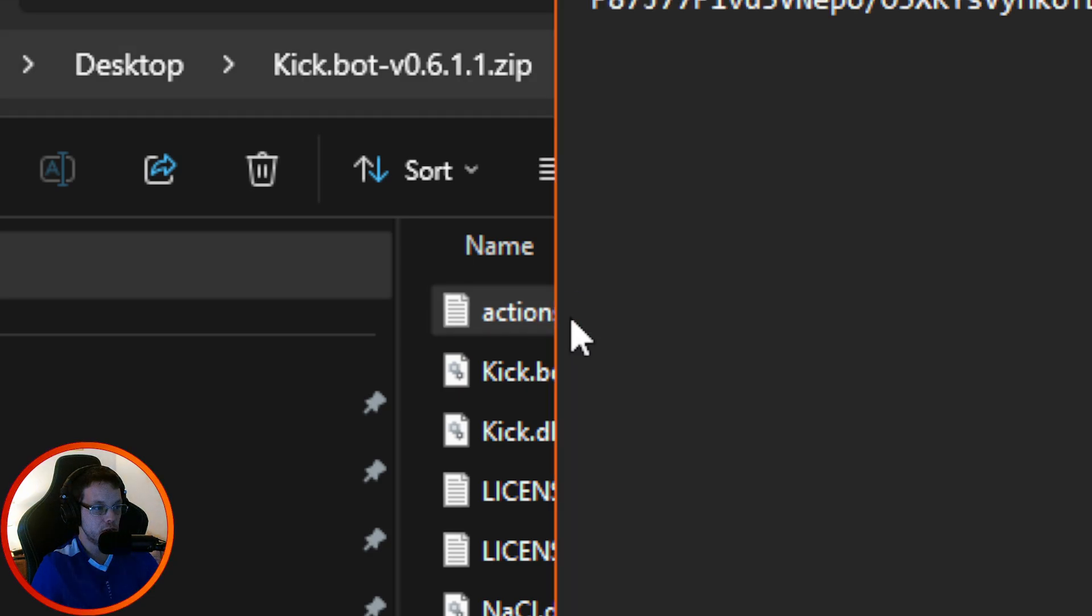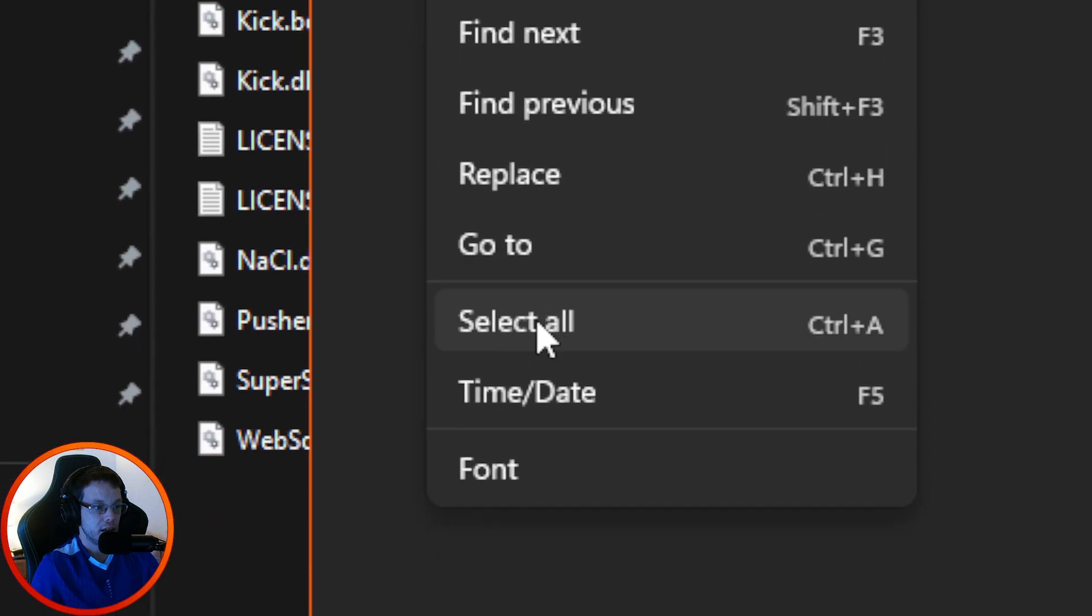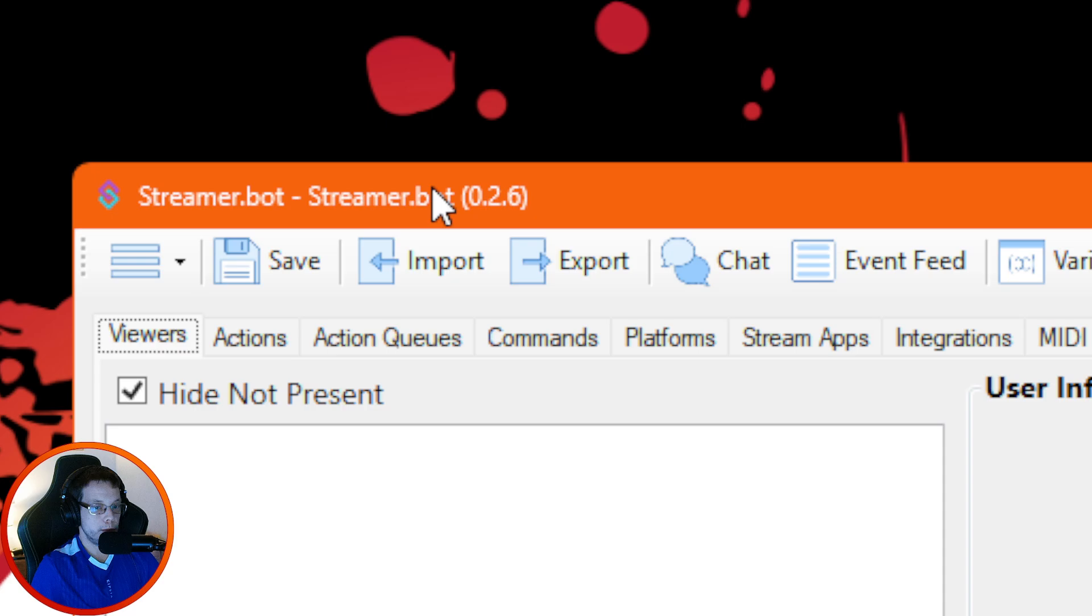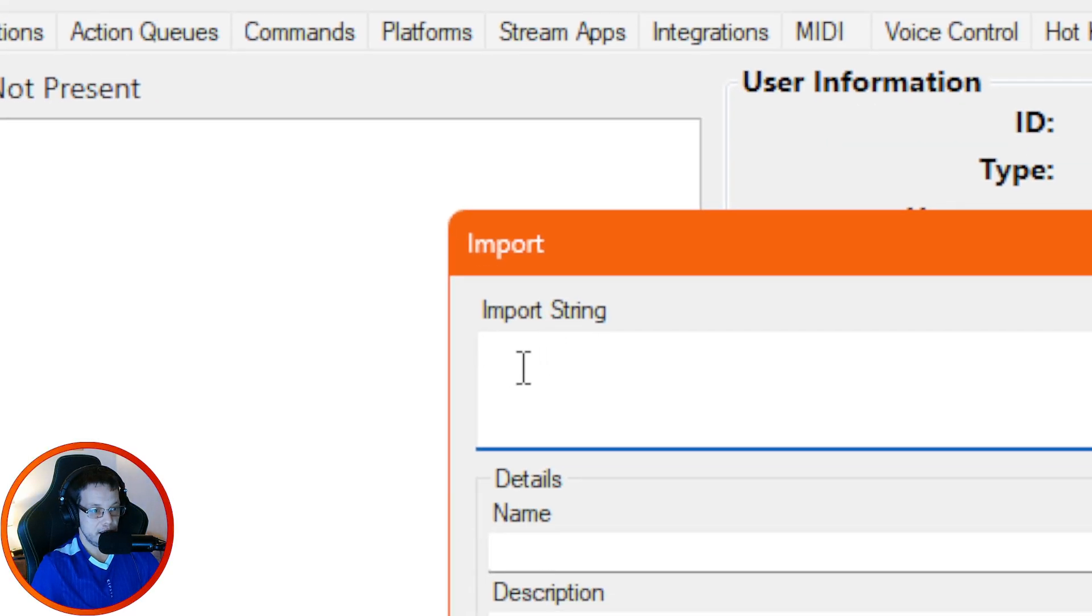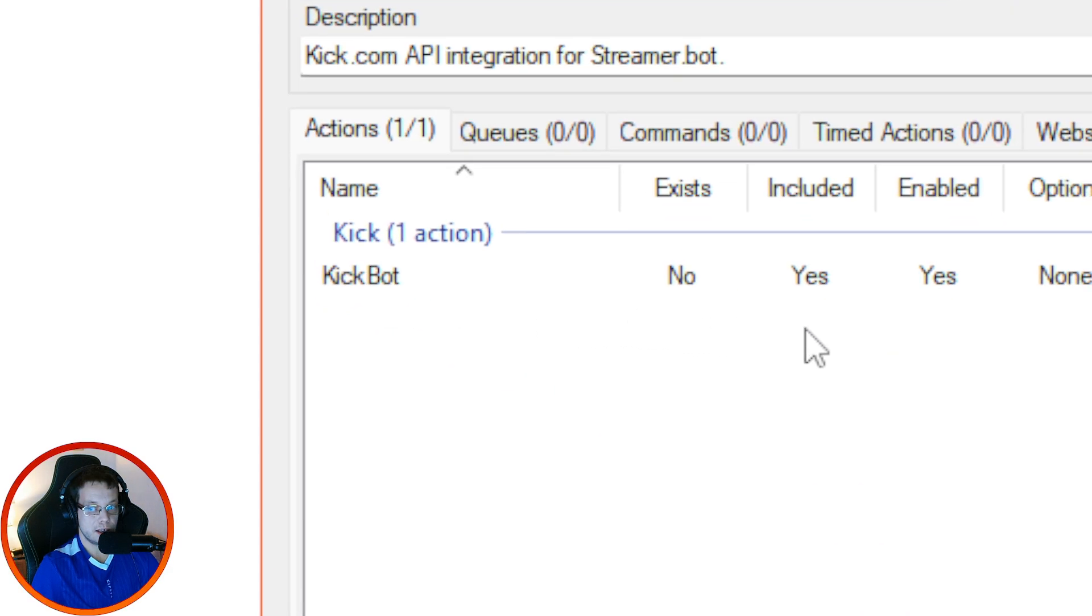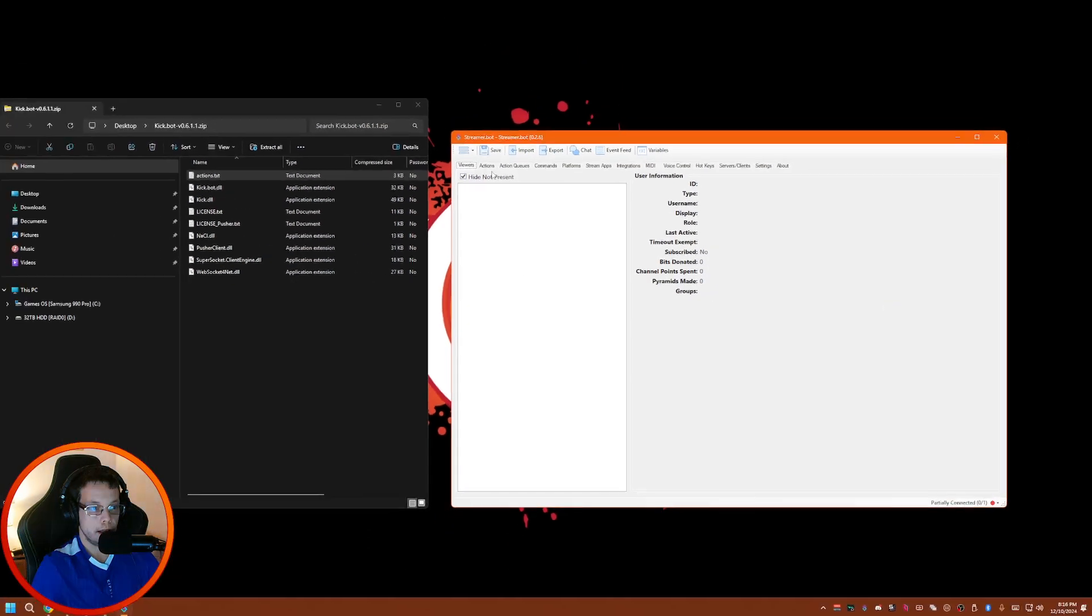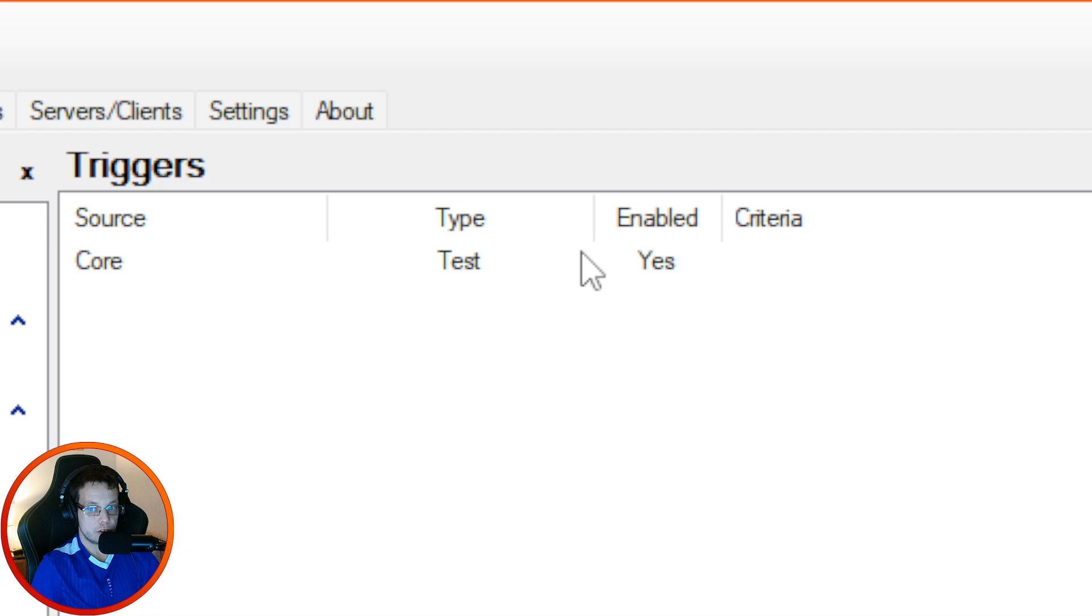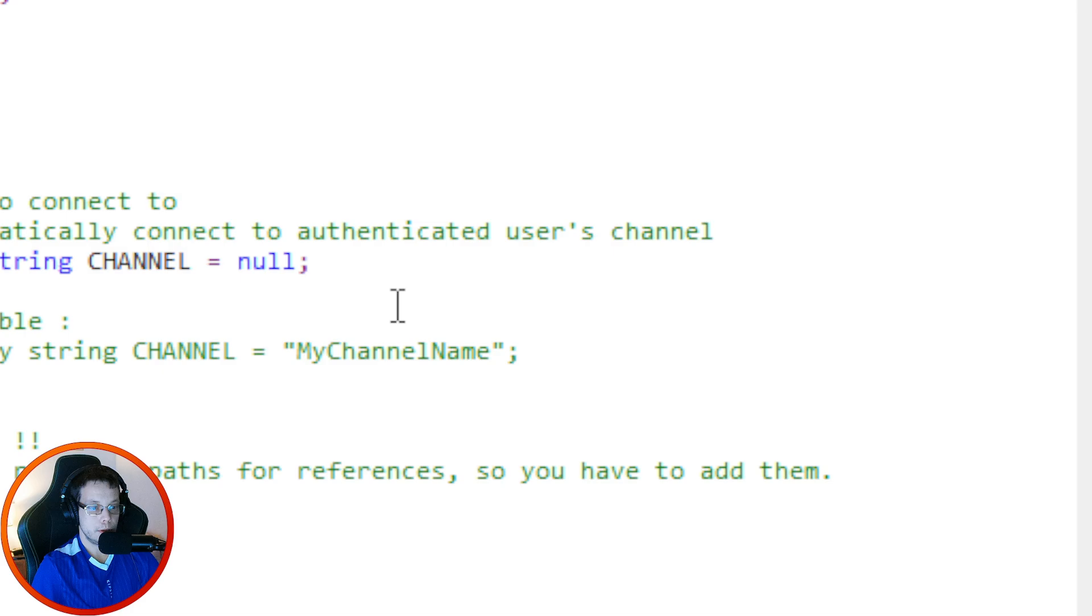Inside that zip file that we just downloaded, the Kick.bot one, there's something called actions.txt. Open that into your notepad. You're going to see it's going to be a bunch of code. Go to Edit, select all, and then Edit and Copy. Close this and now in Streamer Bot go to Import. Inside the import string, right-click and paste. You'll see that it's going to say Kick Bot. Click on Import. Now go to your actions and you're going to see something called Kick Bot here.